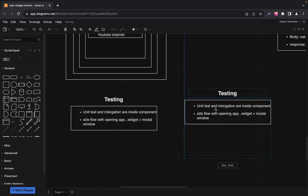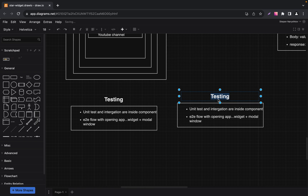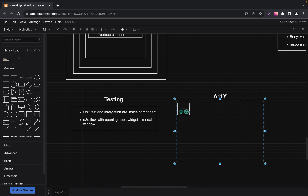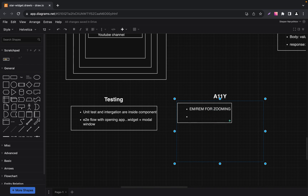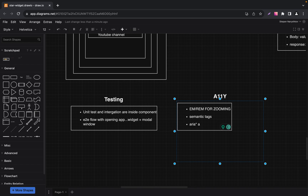Next, we prioritize accessibility, ensuring everyone regardless of ability can use our app. From using EM and REM units for zooming, and using semantic HTML for clarity, to ARIA attributes for screen readers. Let's add semantic HTML as a requirement, and the next one: ARIA attributes for screen readers. We can also add some roles for screen readers, but ARIA attributes will be enough for now.